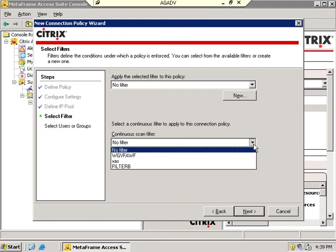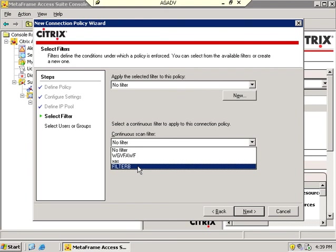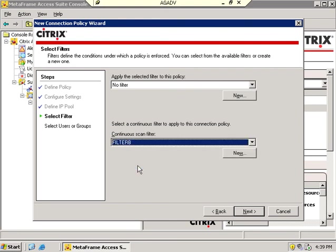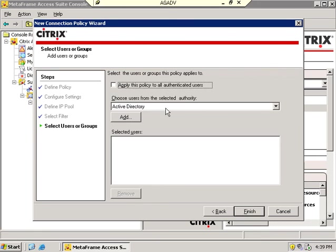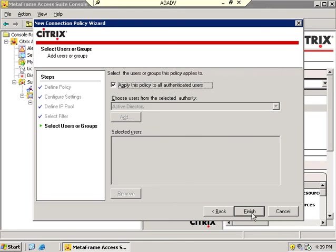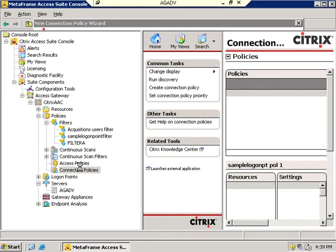Here's where I get to say what this policy requires. Continuous scan filter. I require the filter B, which I just created, which I know scans for C colon backslash keyfile.dll. Hit next. I want to apply this to all authenticated users. There's no user I want to let in with C colon keyfile.dll present on their hard drive. So I go finish.